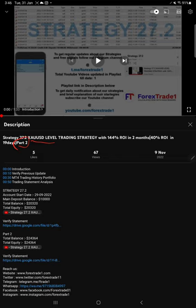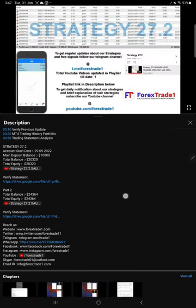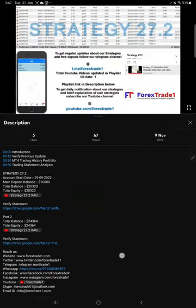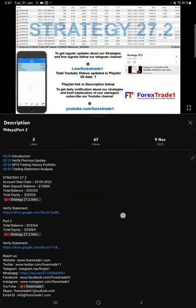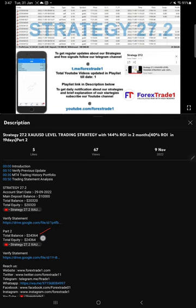The most recent video, part two, was updated on 9th of November. In the video description you'll find details regarding the previous videos. For the most recent part two, we've mentioned the balance, equity, that part two video link, and the statement when we created the video showing what the account statement was at that time.